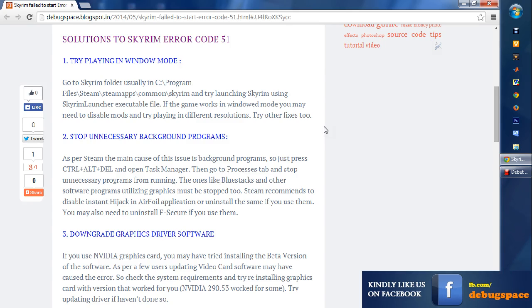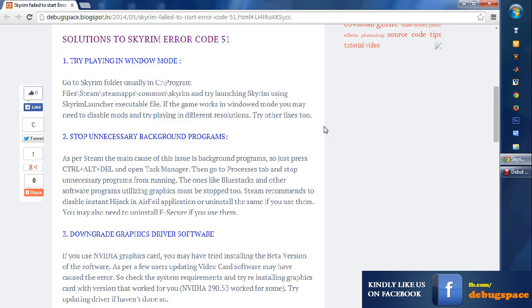The main cause of Error Code 51, as per Steam, is that there are some unnecessary background programs or some programs interfering with Steam or interfering when the game is launching. So you must be able to disable that, and if you're able to disable that, then you'll be fixing the problem.